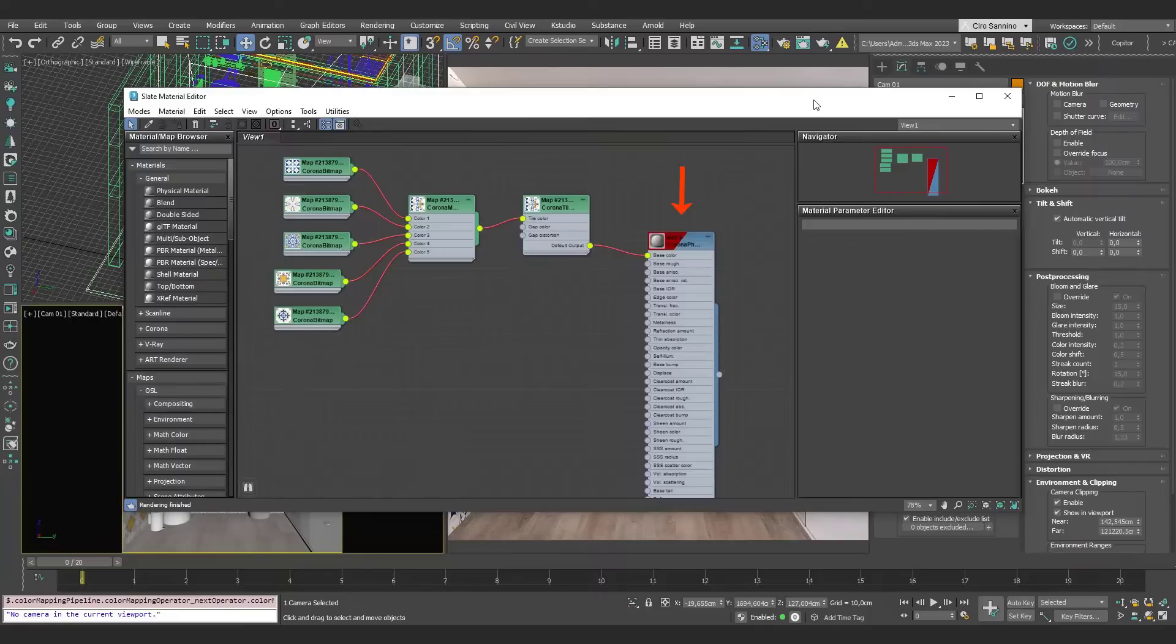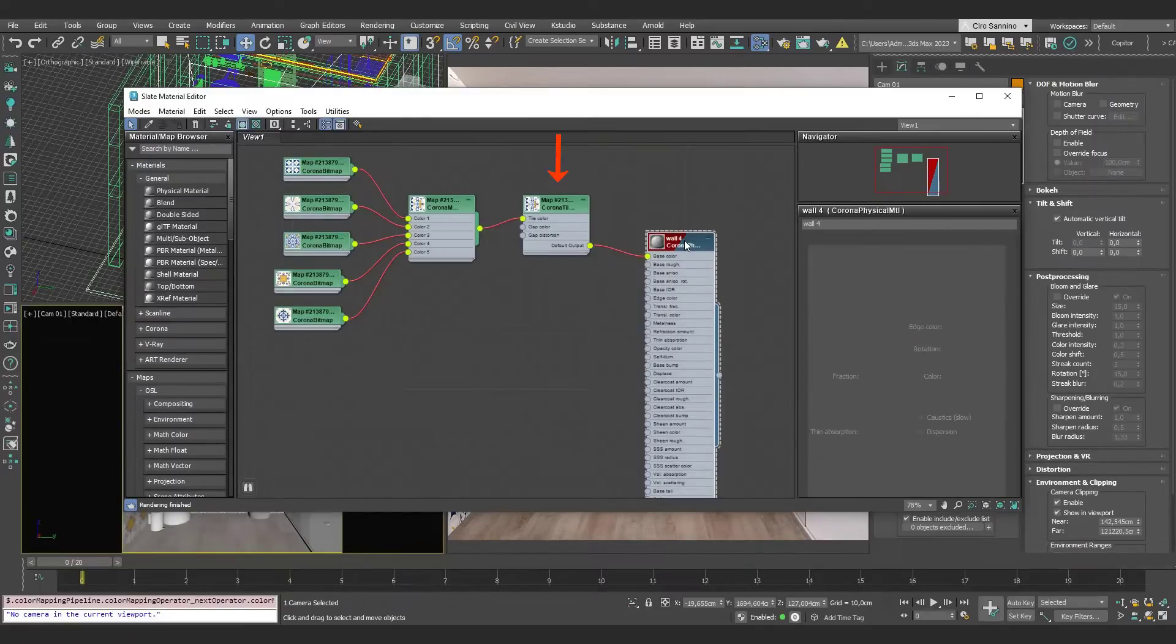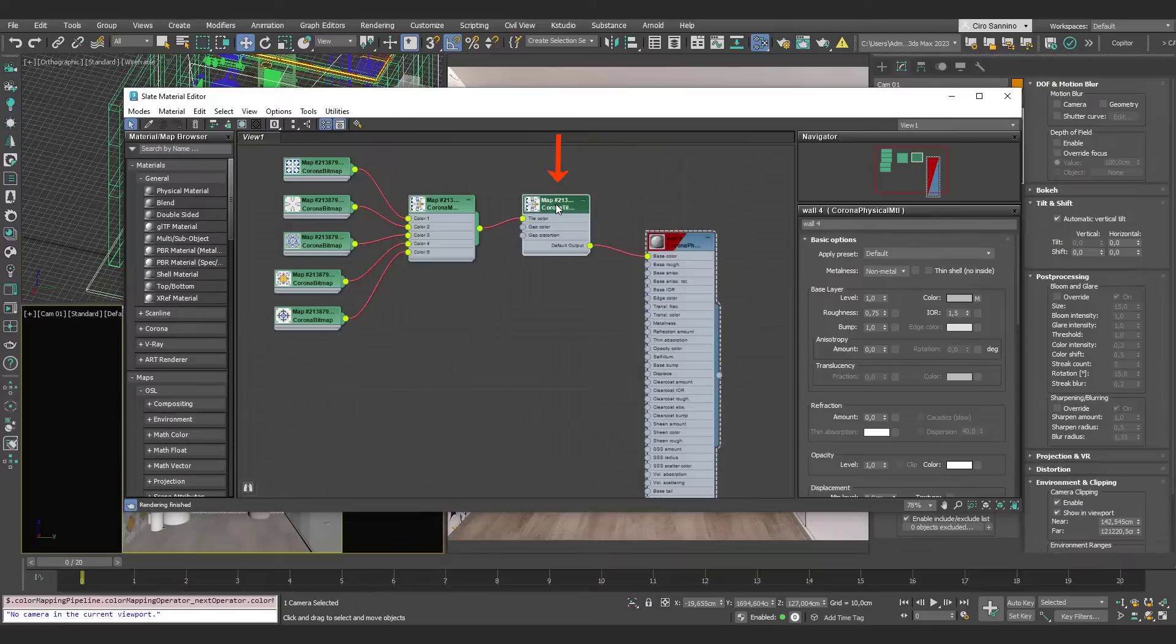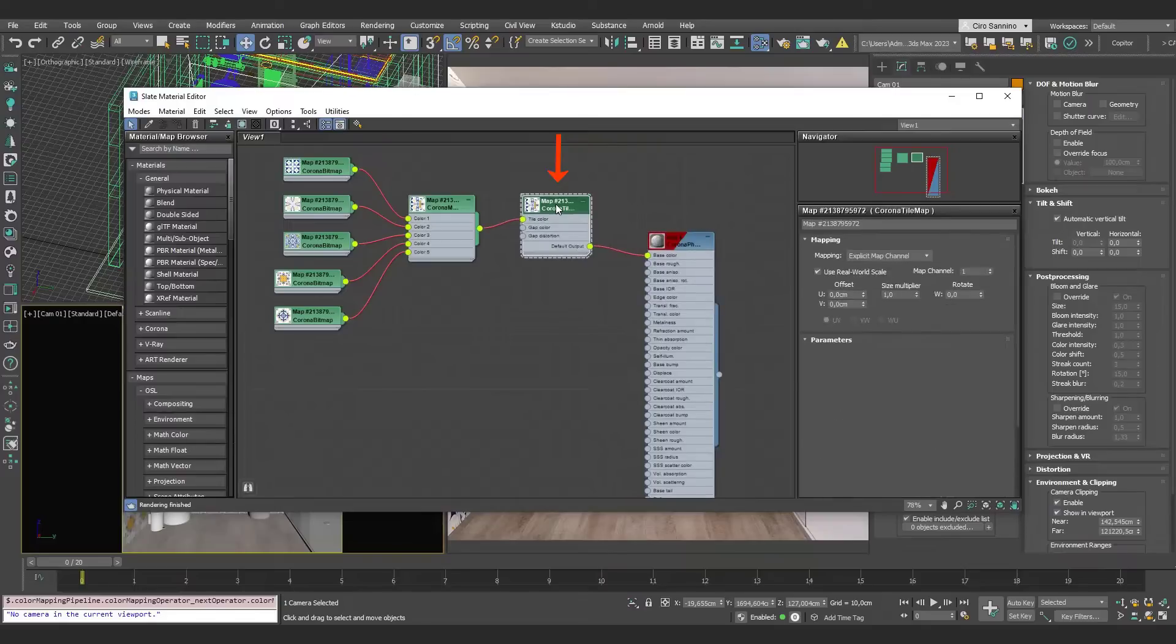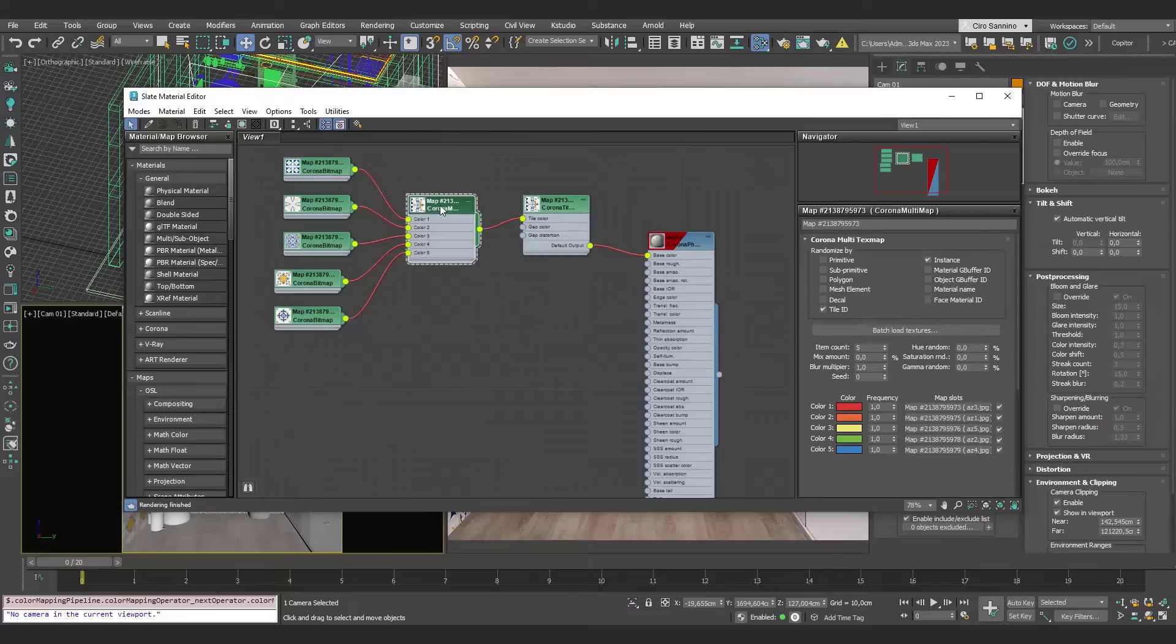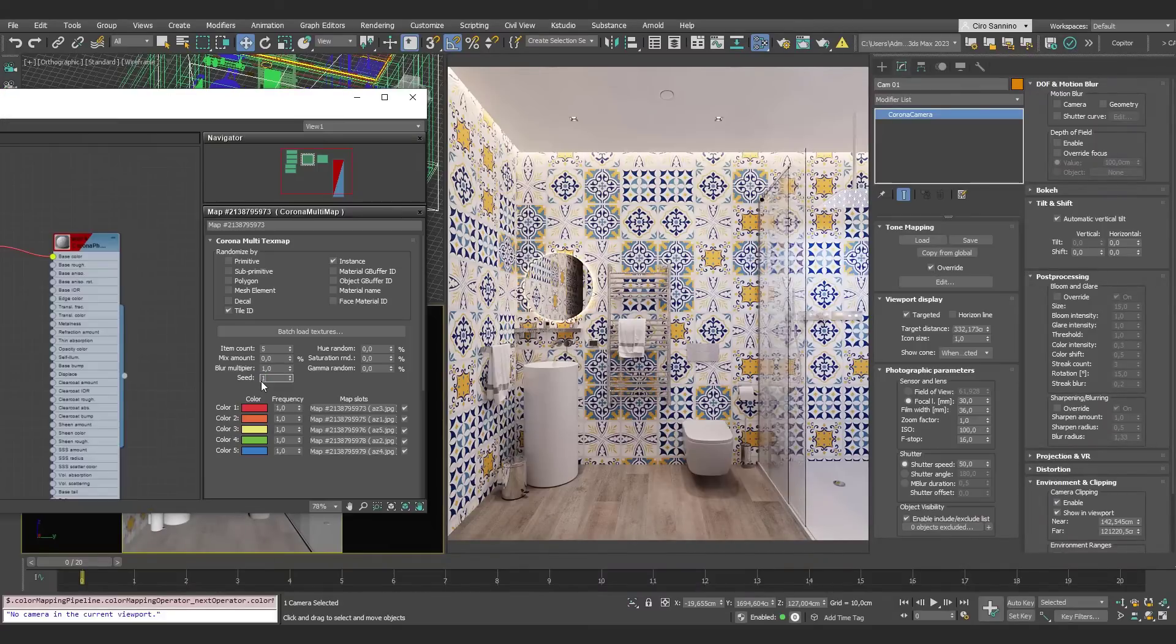Okay, here we have the base material, where we've added the Tile Map into the Diffuse channel. And then a Multi Map, but this time, instead of having a single color like before, we have five different maps representing different tiles.